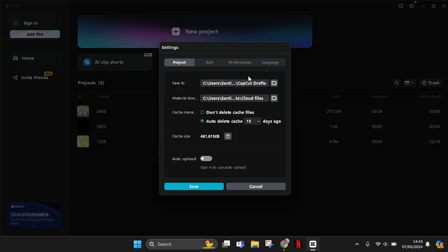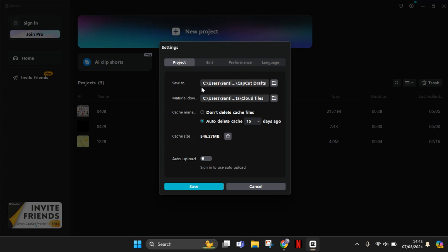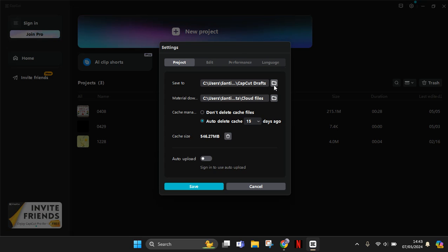There will be a pop-up menu like this. Now you can see on the projects tab there will be two options. This is the current folder where my projects will be saved. To change the folder location...